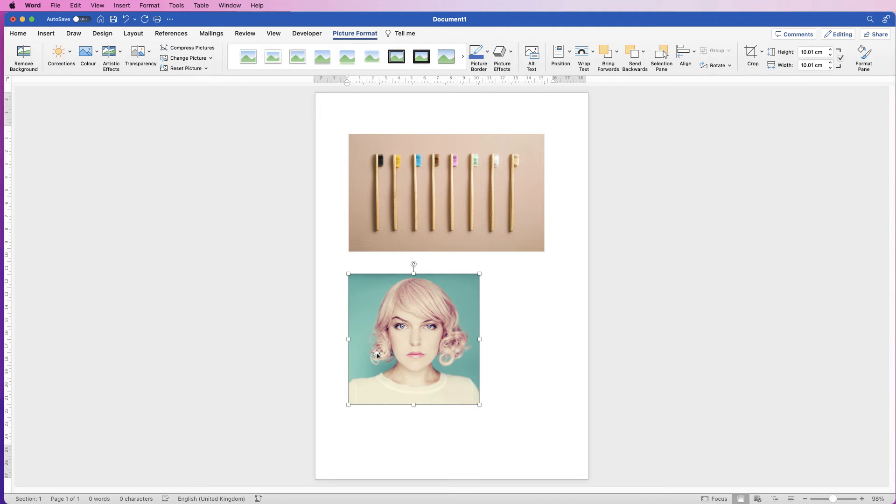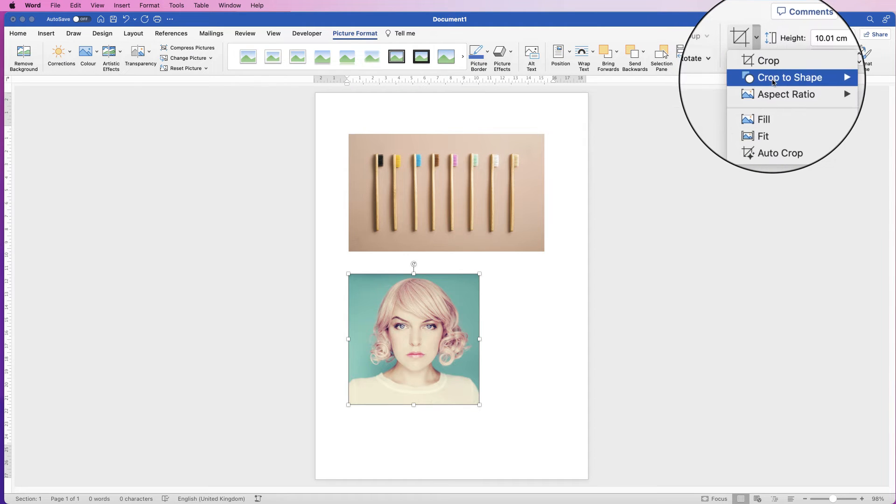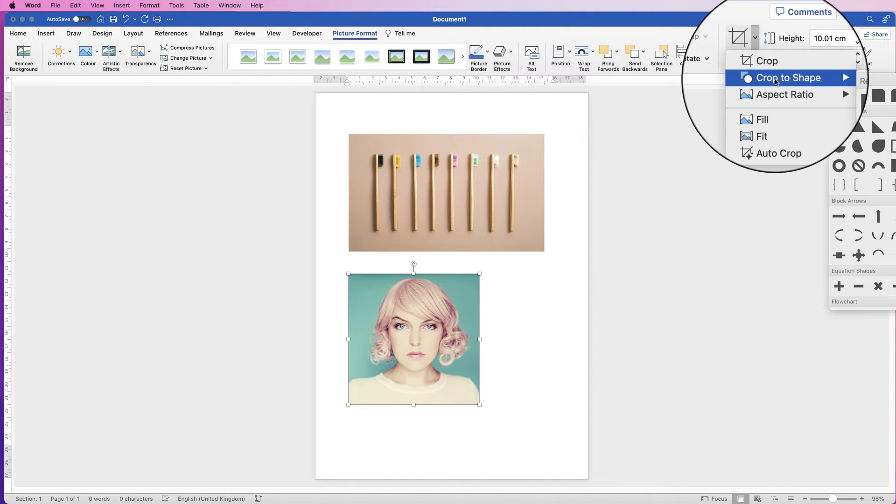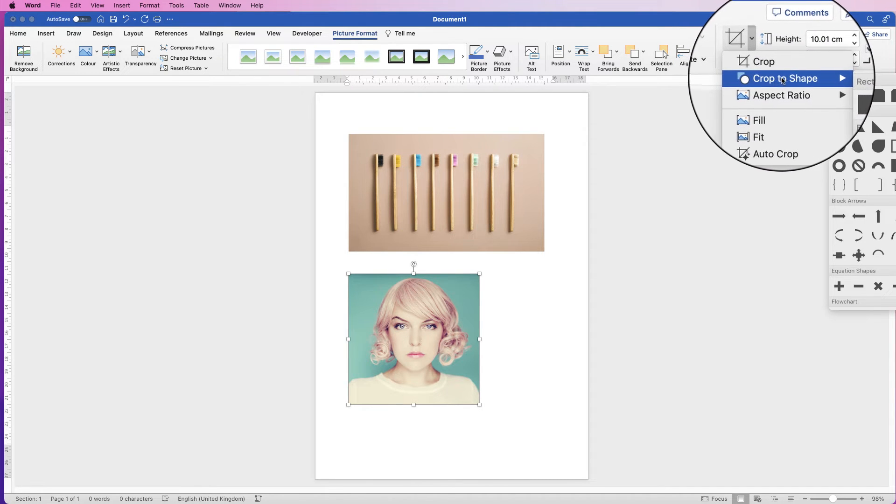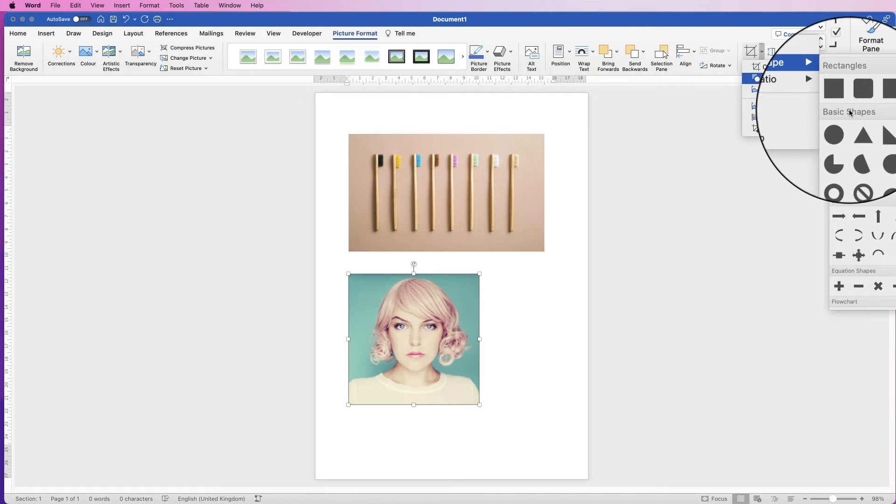Now if you want to crop anything to a shape, select it, go to the crop icon and then go to crop to shape. Now you've got all of your shapes in here, but something you do need to be aware of...